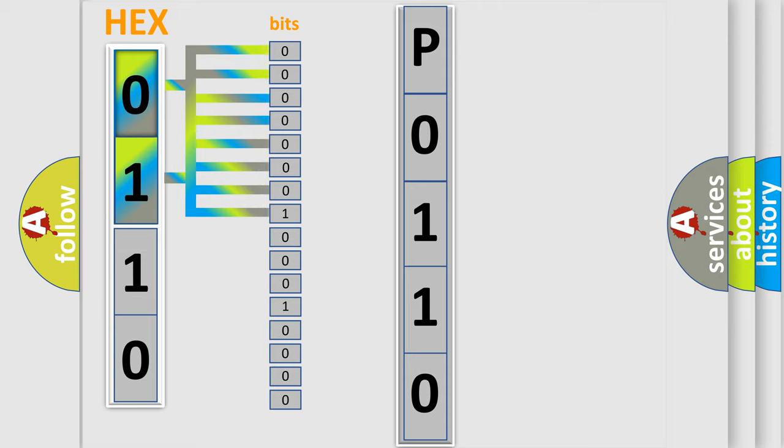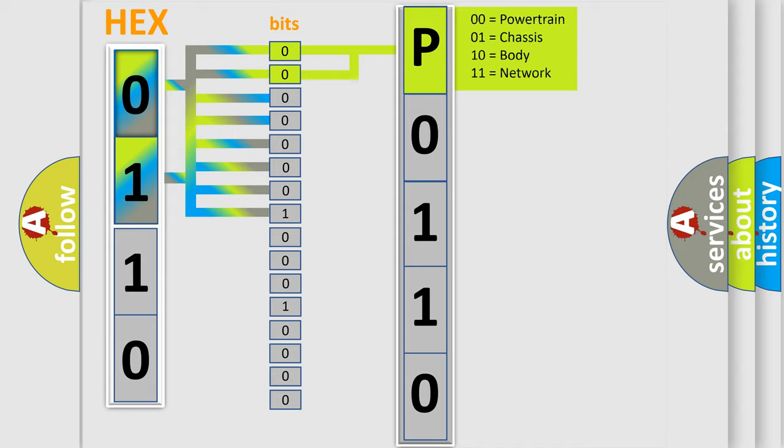The bit has two logical states: Zero (low level) and One (high level). By combining the first two bits, the basic character of the error code is expressed.